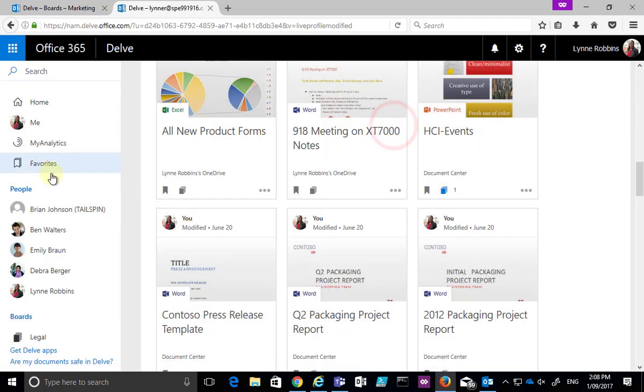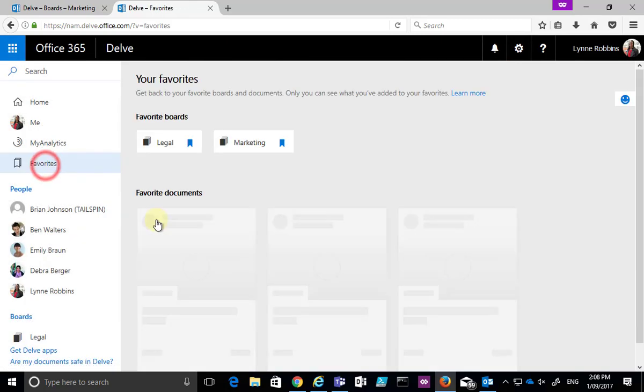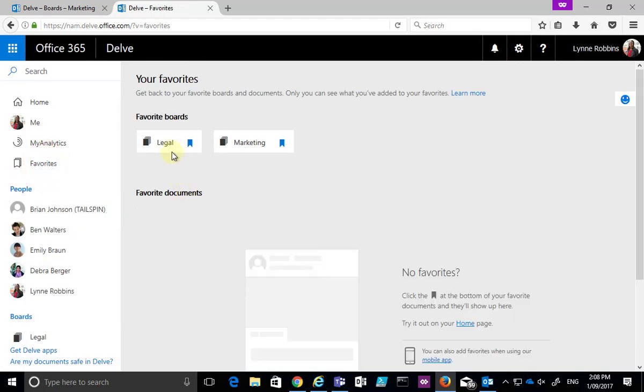If I go to my favorites, I'll see in here that I've now got two boards, legal and marketing. So really it's that simple, all I need to do is pin a document from Delve to a board. I can easily create new boards or pin it to existing ones.